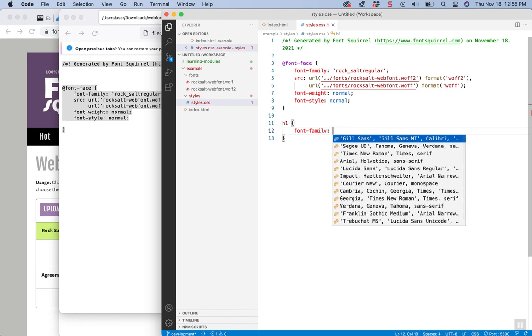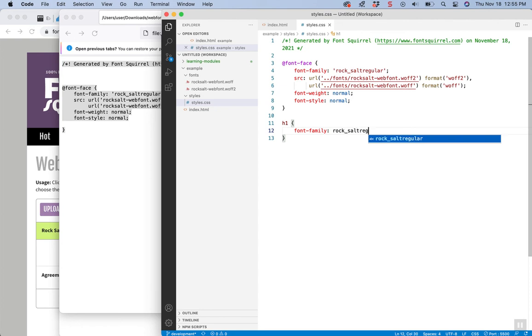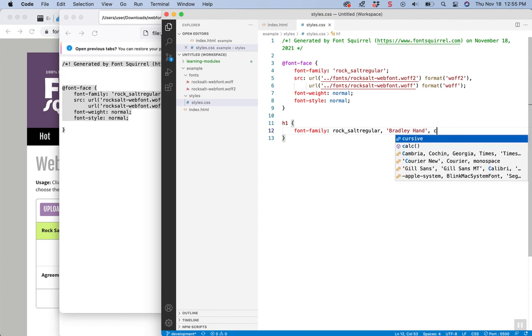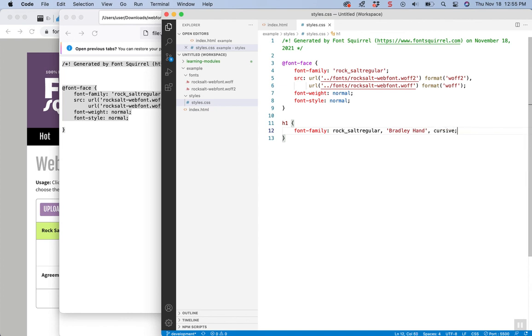And you do want to name it exactly as it looks like right here, Rock Salt. And then if you want some backups, like a web-safe font like Bradley Hand, you put that on there. And this one goes with the cursive generic font specification.